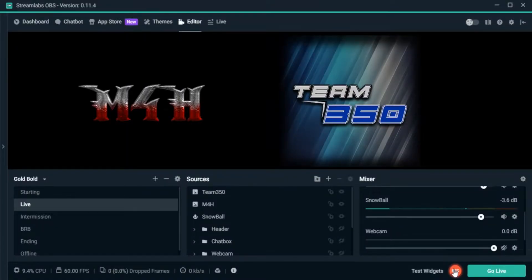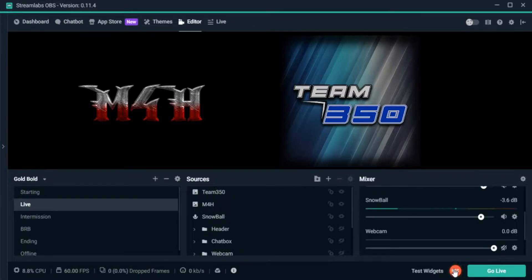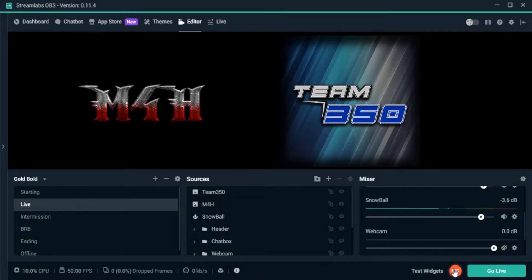Basically what I want to go over today is just the simple aspects of getting everything loaded into OBS. I use Streamlabs OBS because it's a lot more user-friendly than the original OBS. They're both about the same in how you implement everything, but Streamlabs is a lot more streamlined and it comes with a lot of default applications, themes, and other things you can add in.